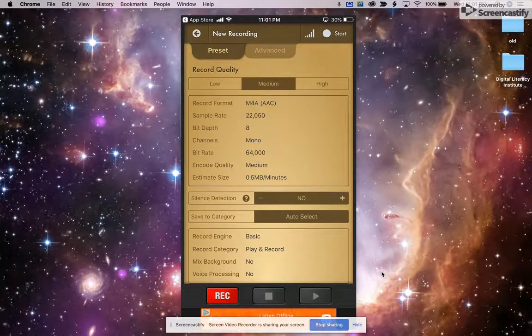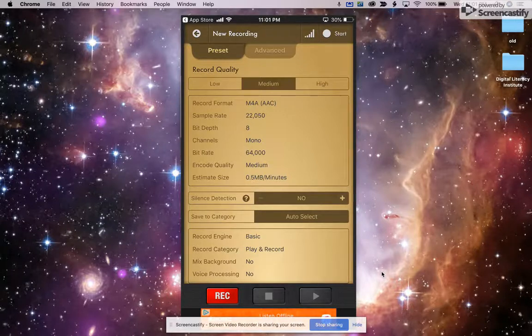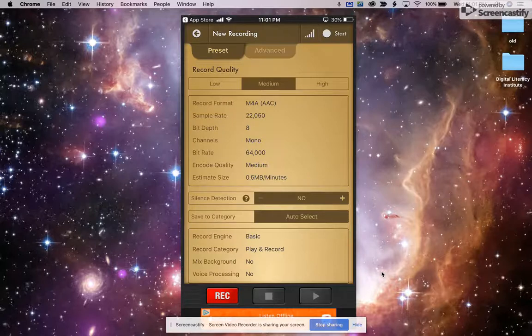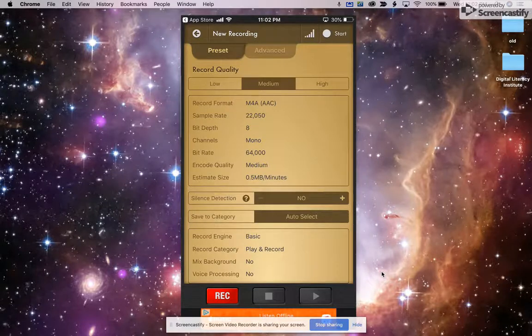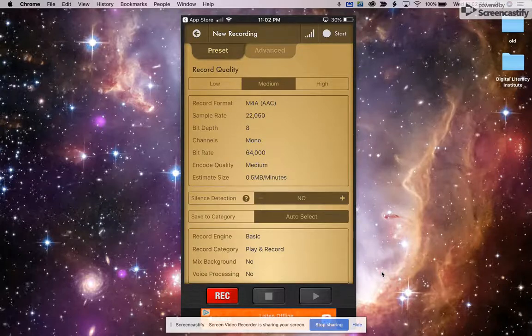Now, of course, before you do this, you want to go ahead and have your plan. I would recommend turning your phone to Airplane Mode, and that way, if you get a call or a text message, that's not going to interrupt your recording. And of course, you want to make sure your device is charged so that it doesn't run out of battery as you are recording.